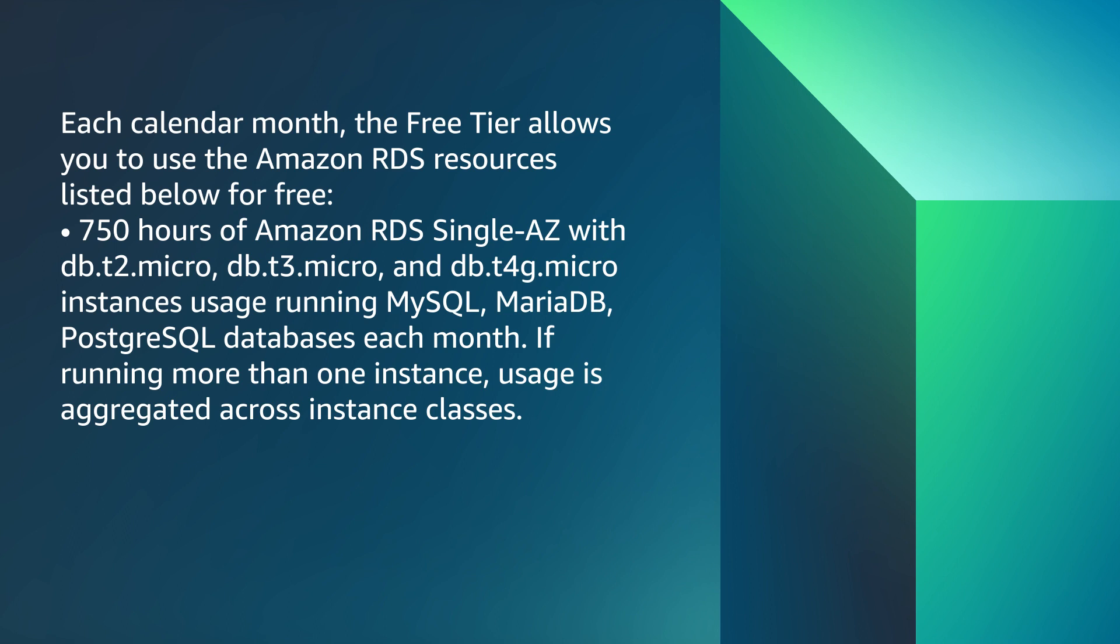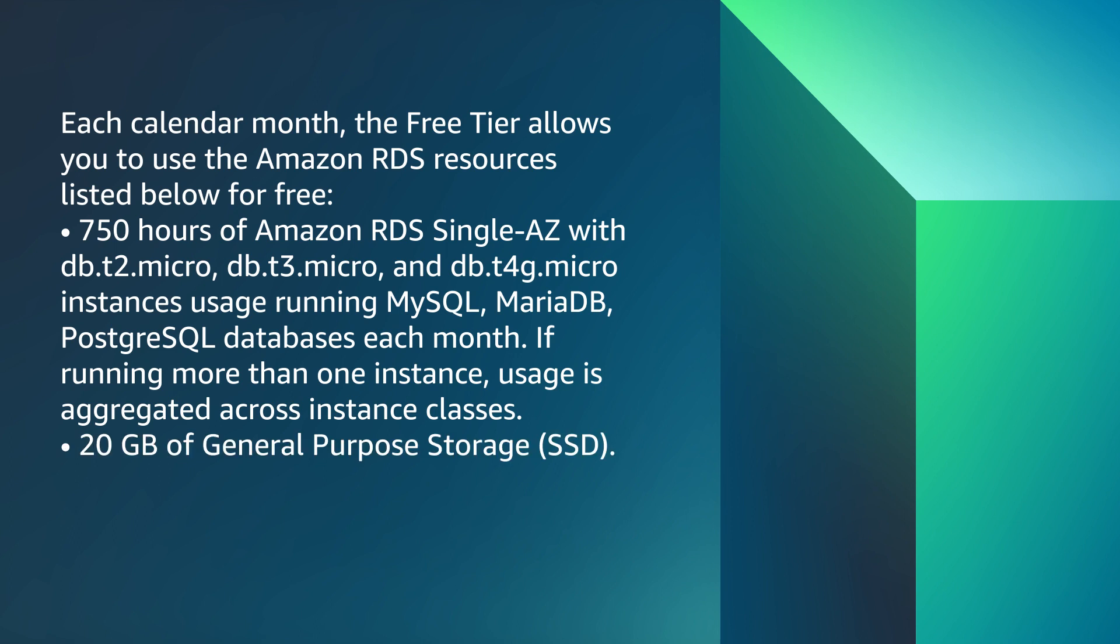If running more than one instance, usage is aggregated across instance classes. 20 GB of general purpose storage, solid state drive. 20 GB for automated backup storage and any user-initiated DB snapshots.